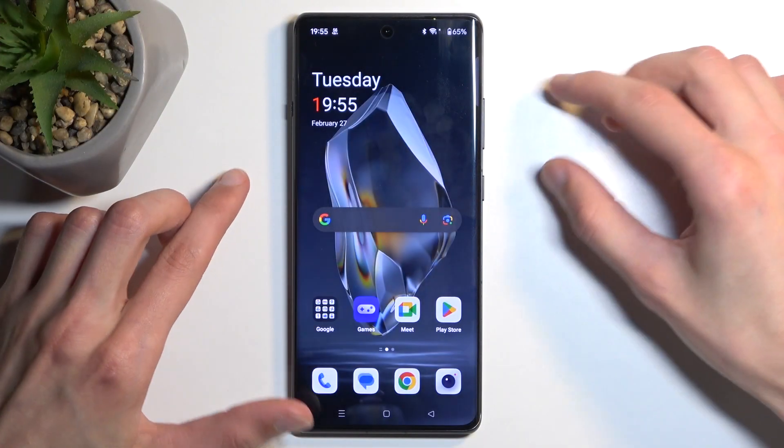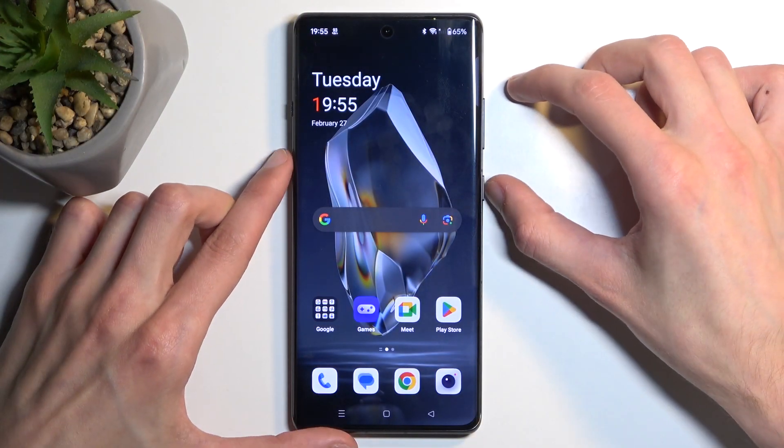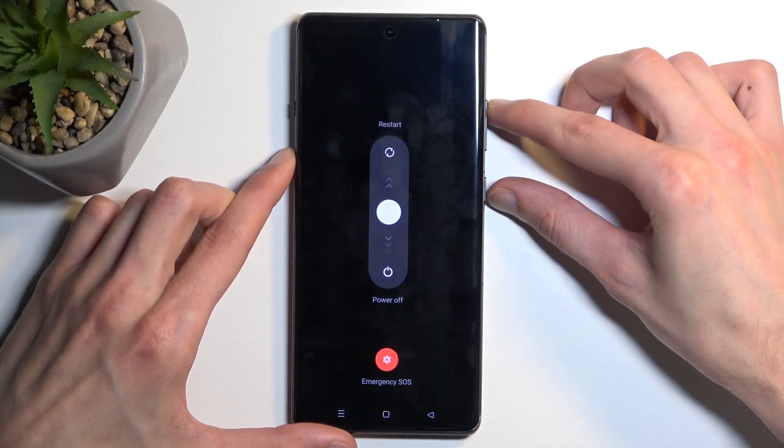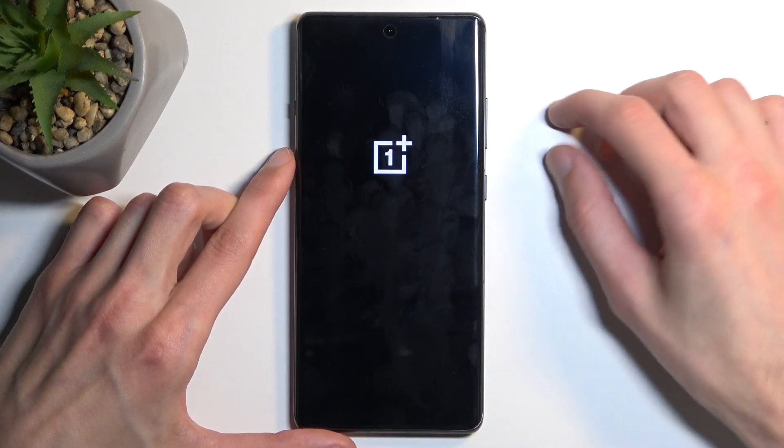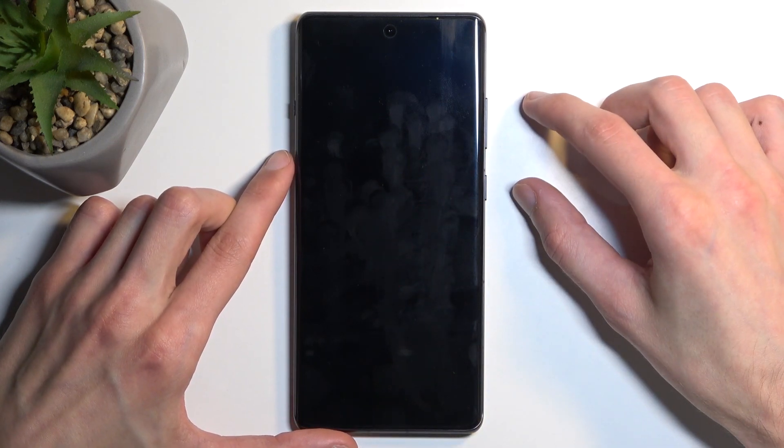To get started, we're going to hold the power button and volume up. And from there, swipe down to turn off your phone.